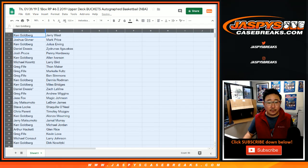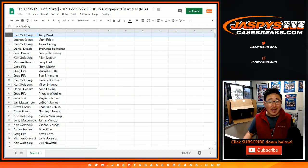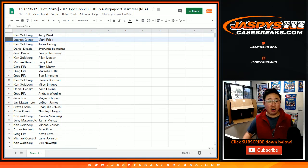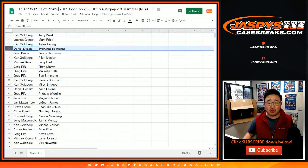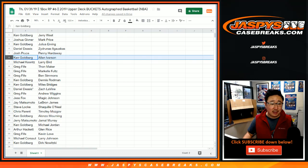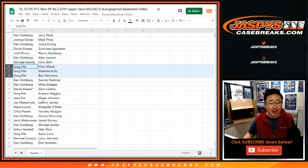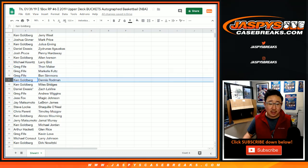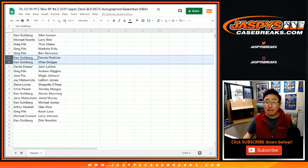There you go. Ken Jerry West, Josh with Mark Price, Ken with Julius Irving, Daniel with Ilgauskas, Josh Proust with Penny, Ken with AI, Larry Bird for Michael Koontz, Greg he got Thon Maker, Markel Fultz, Ben Simmons, Ken Goldberg with Dennis Rodman, Miles Bridges.